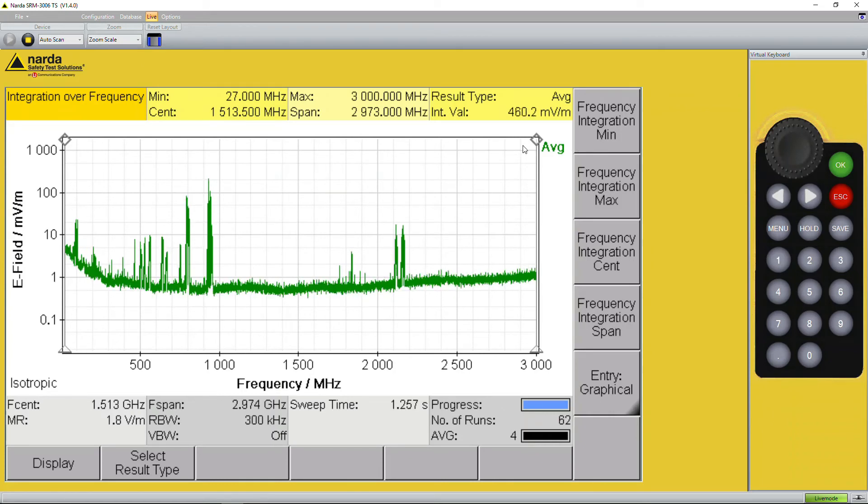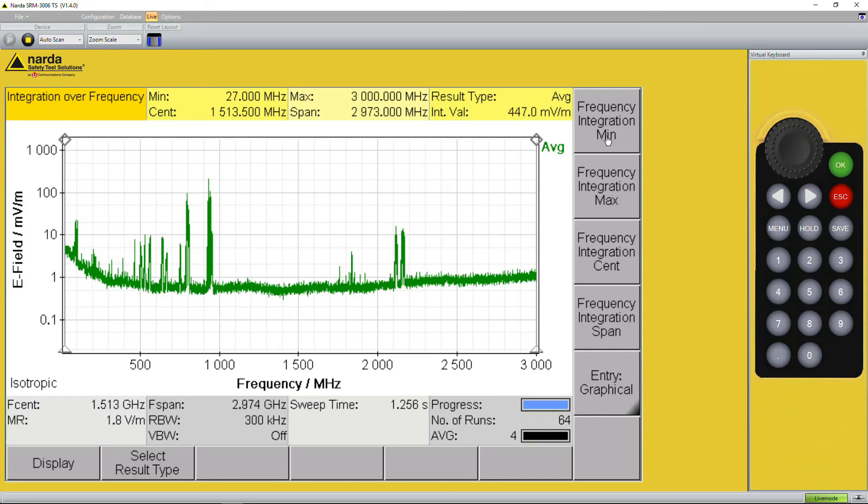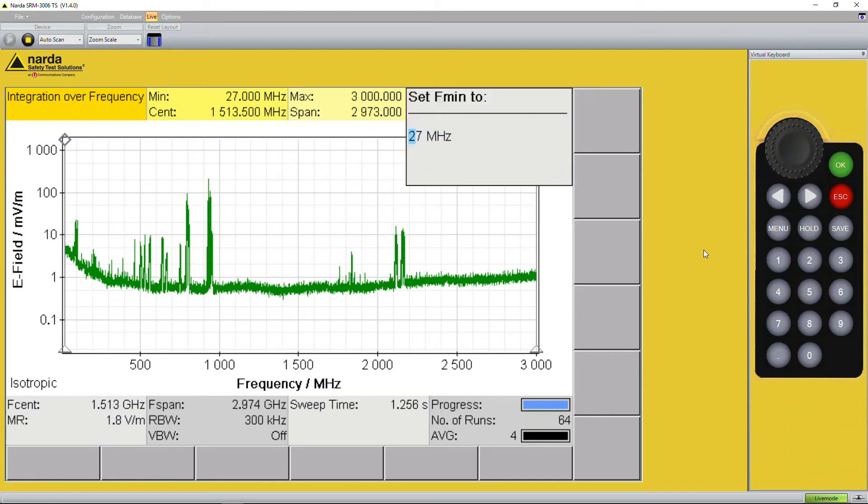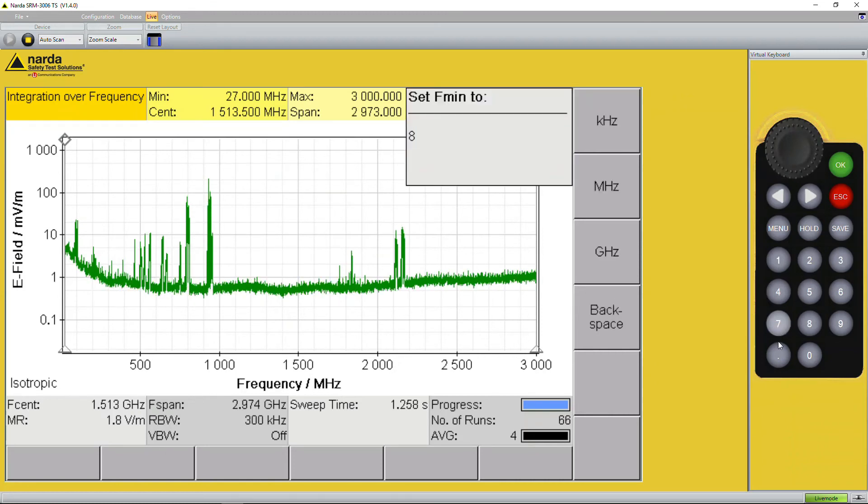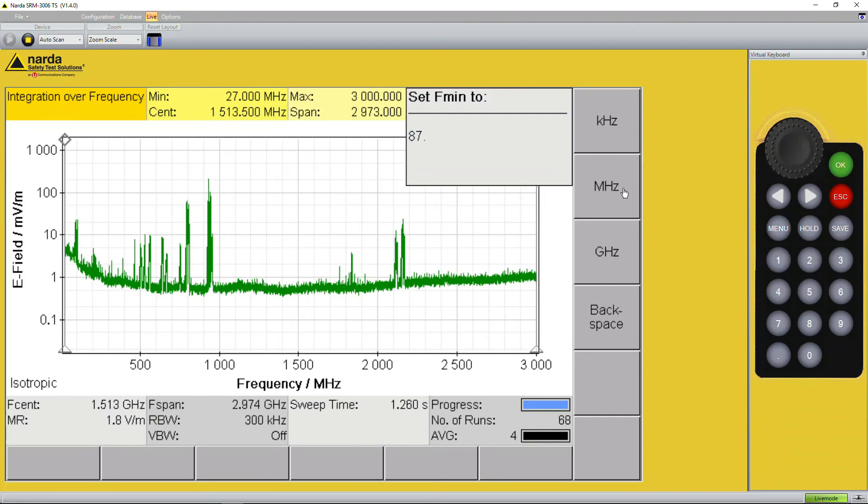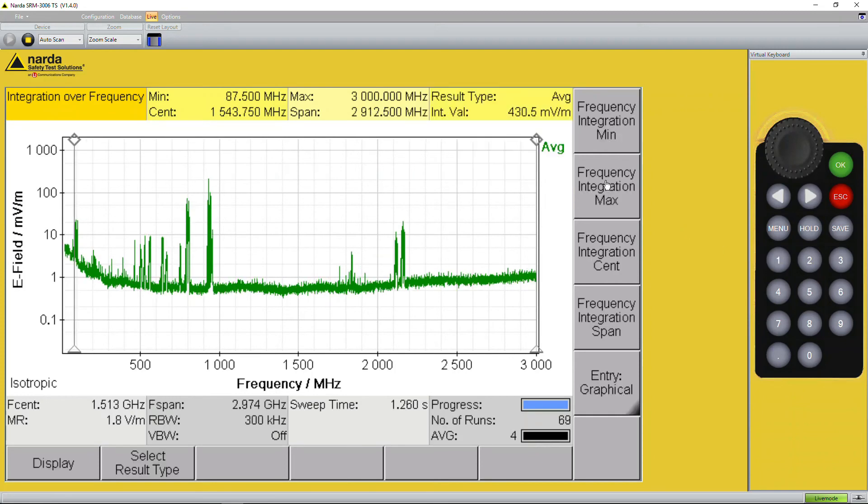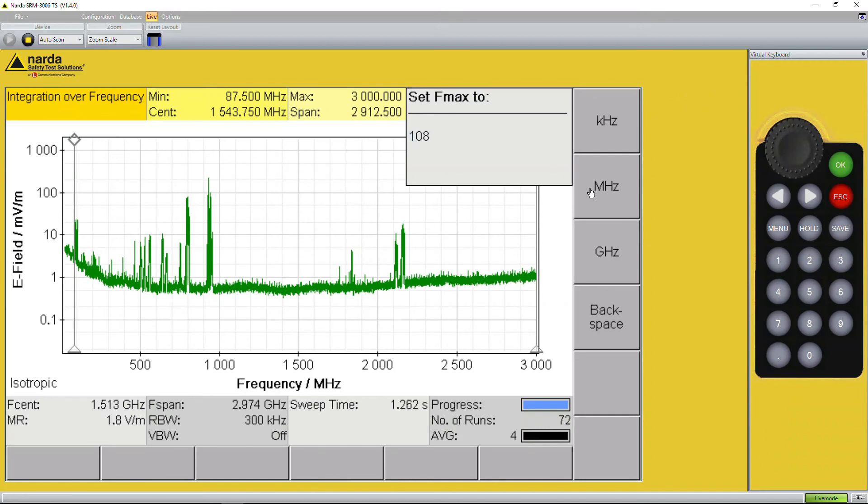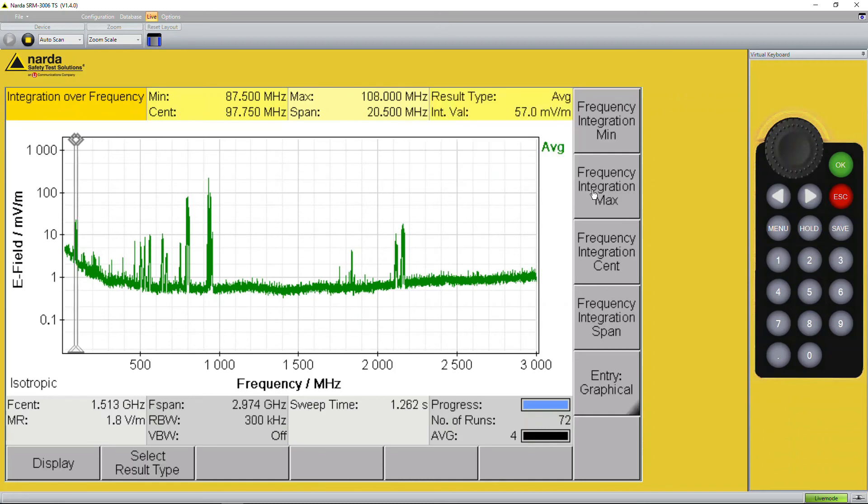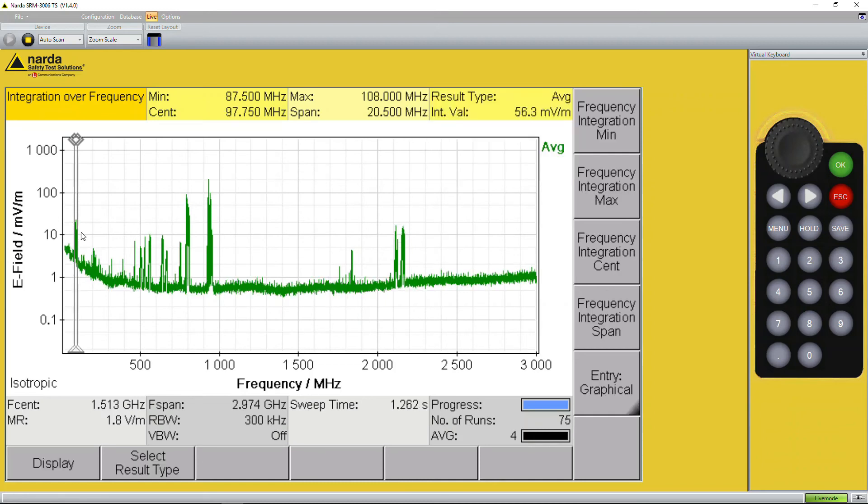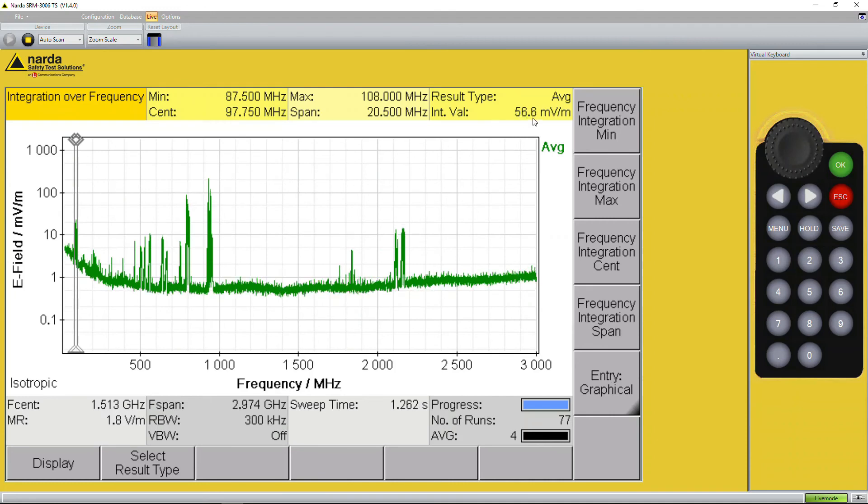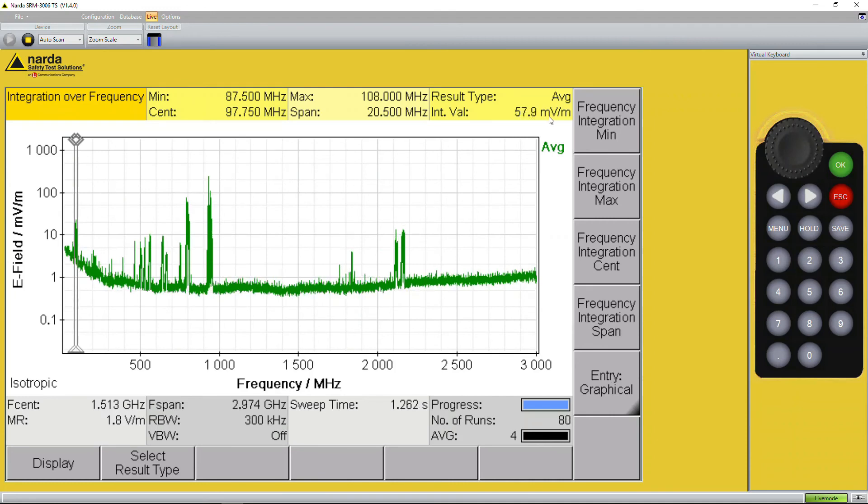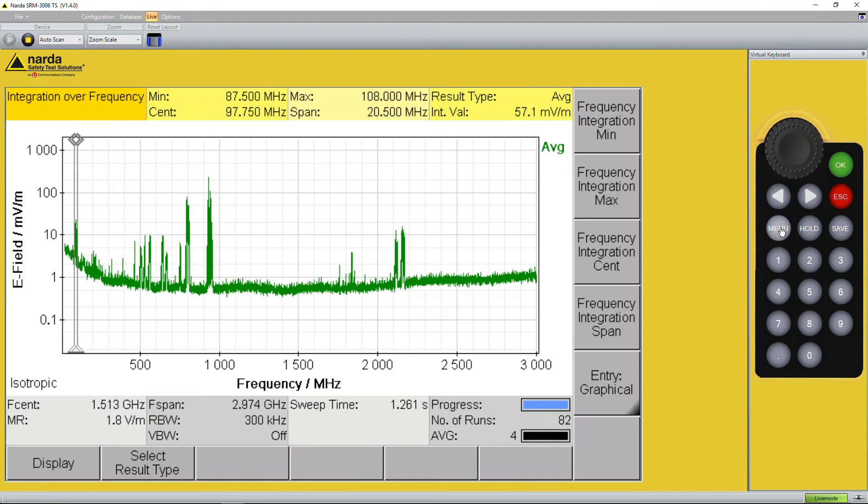If you want to see for example only FM radio you select starting at 87.5 megahertz and the maximum is 108 megahertz and it tells you FM radio alone is 56 to 57 millivolts per meter. We recheck, we go to menu.